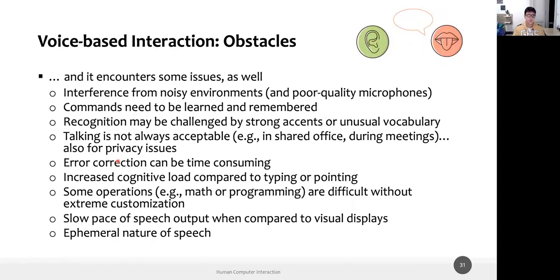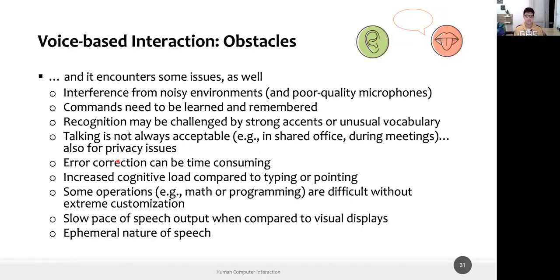There's also a slow pace of speech output compared to visual display. If I have a list of TV programs, it's much quicker to look at a list of titles than to wait for the speech output to pronounce all eleven programs. This can be an obstacle — some of these issues are avoidable, others are not, and others are contextual or linked to how people perceive speech in their life experience.